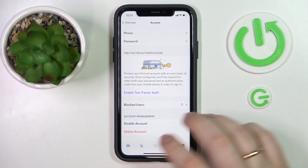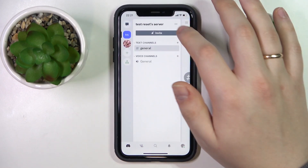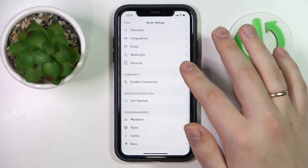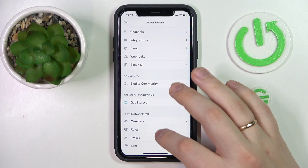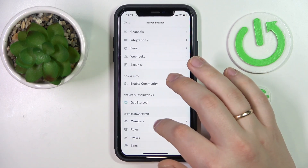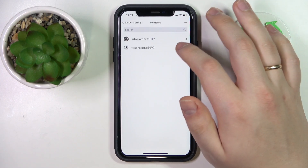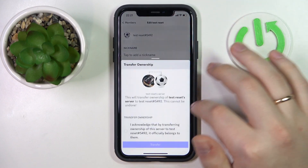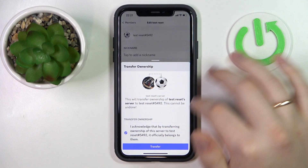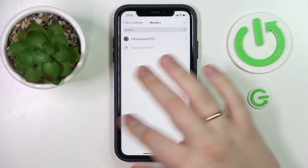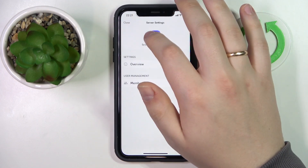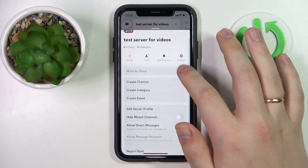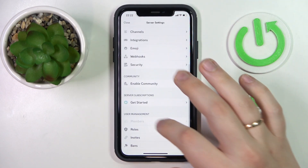I own some servers, so I have to transfer ownership prior to disabling the account. I can do that by going into server settings, then tapping and choosing the member I would like to transfer the server to, and transferring the ownership. I have one more server to do this for, so let me quickly finish this part.